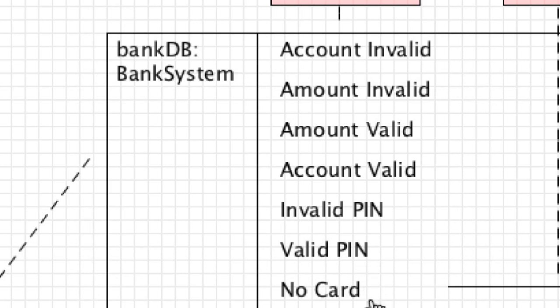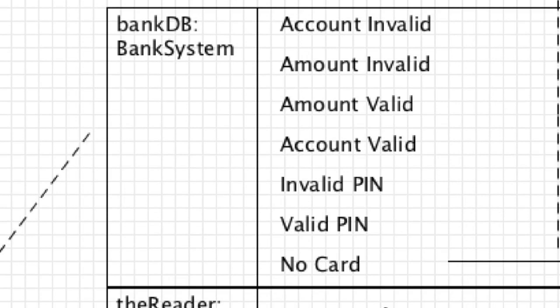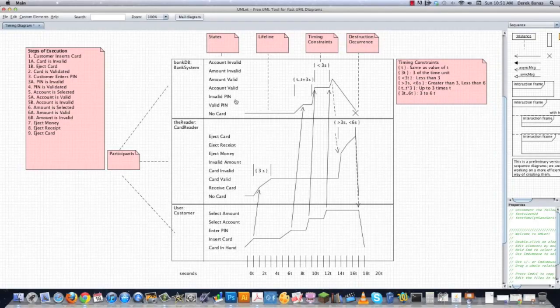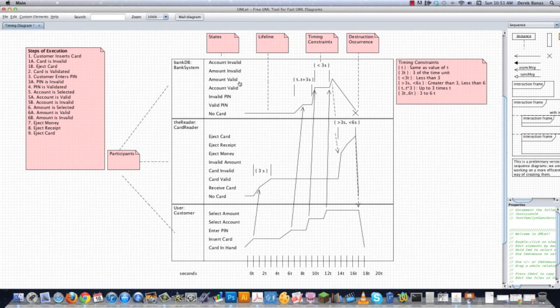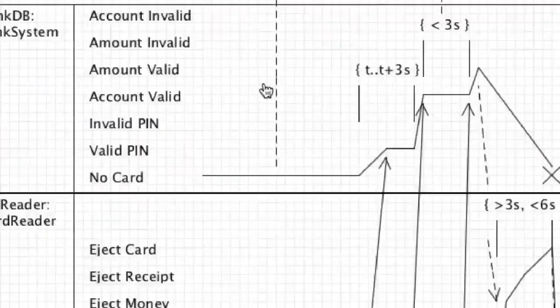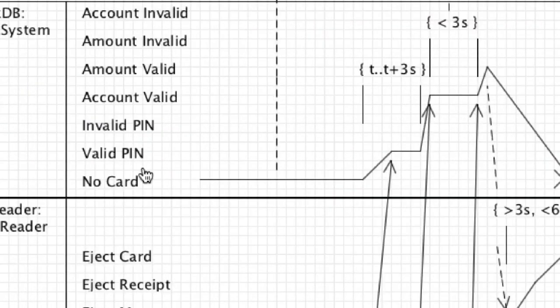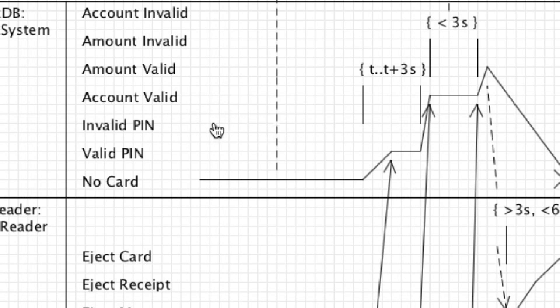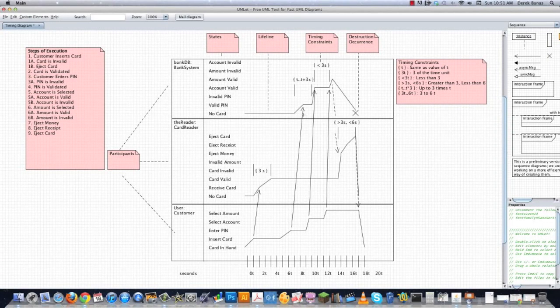And then you want to do the same thing with your events, which is list them from their basic state, which would be no card, validate pin, invalid pin, account valid, amount valid, and so on. And when I'm creating these different guys, I like to create a couple different timing diagrams, or I show best case scenario like we have here, where we just say okay, they entered a valid card, they entered a valid pin, the amount that they chose is valid, and the account they chose is valid. And then we could also go through the process of how things are going to change when things are not in their optimal state.